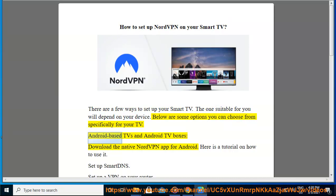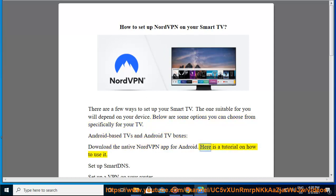Android-based TVs and Android TV boxes: download the native NordVPN app for Android. Here is a tutorial on how to use it.